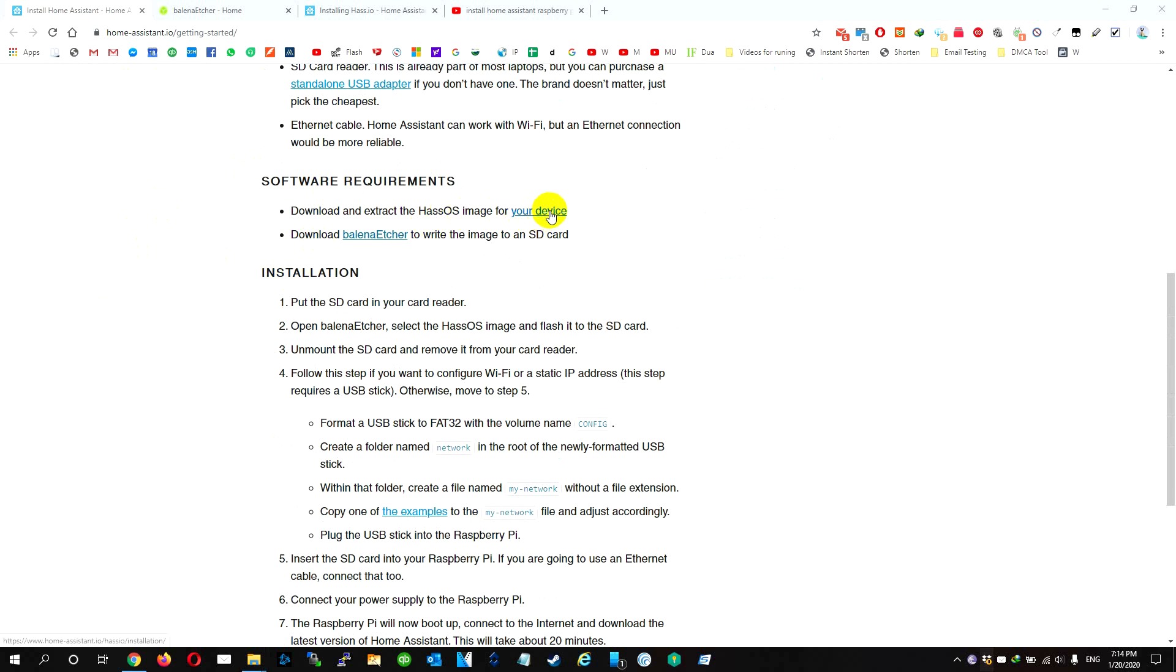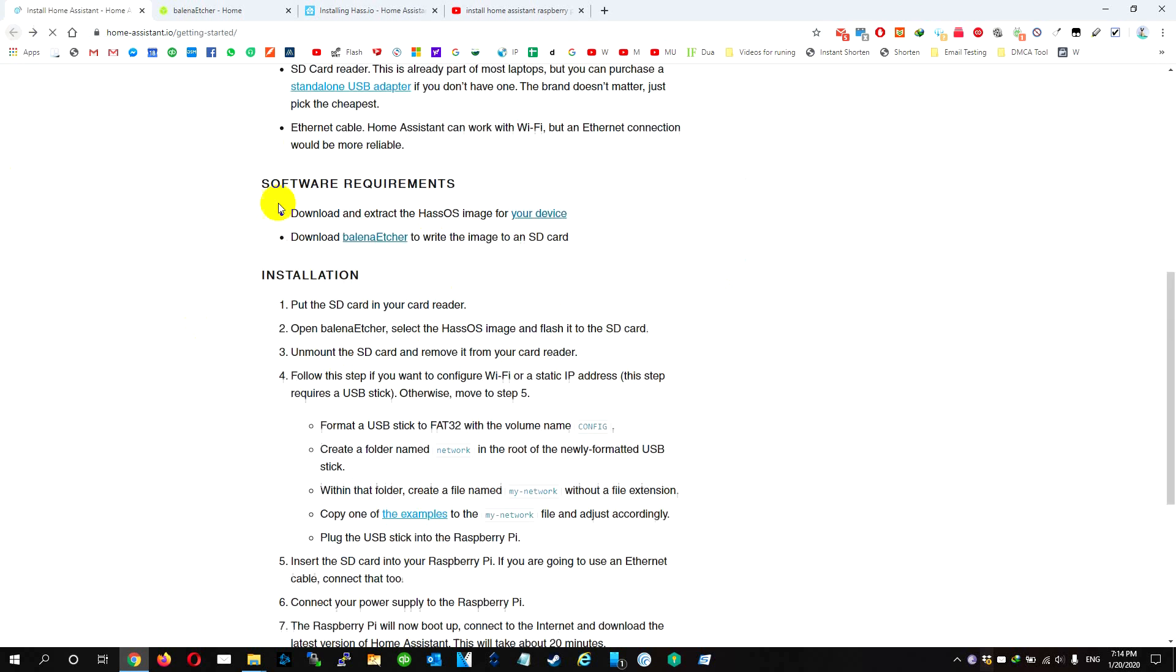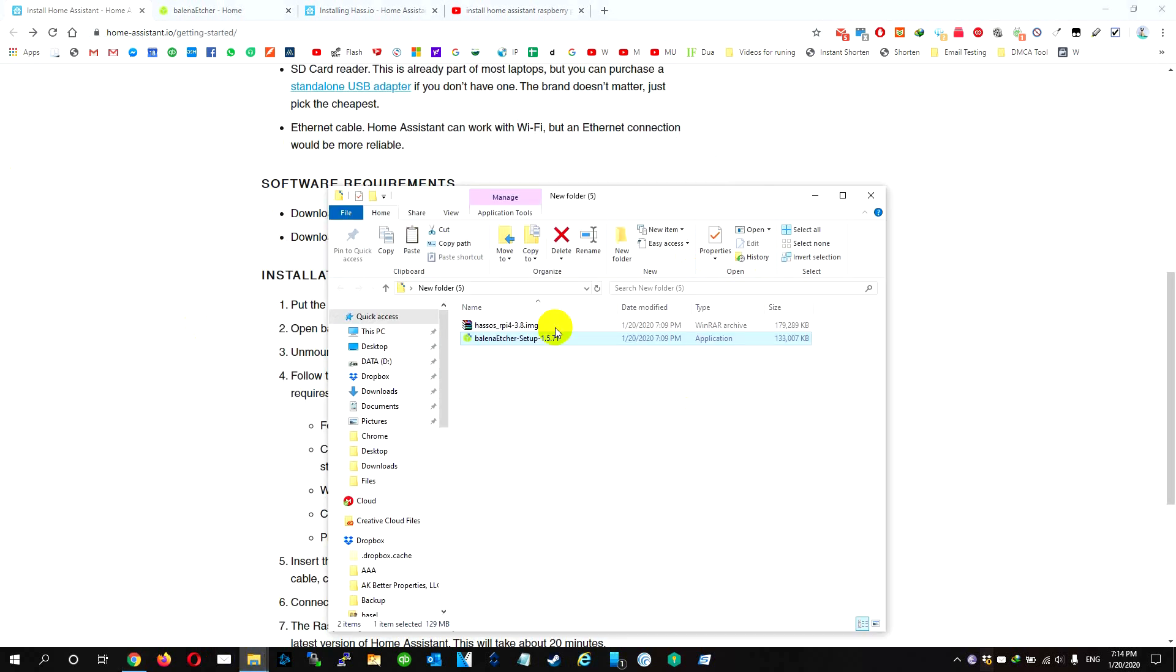We go to your devices and choose which one we're going to download. For our case, we're going to download the Raspberry Pi 4 version 32-bit. We're going to download it and have it in one folder like this one.